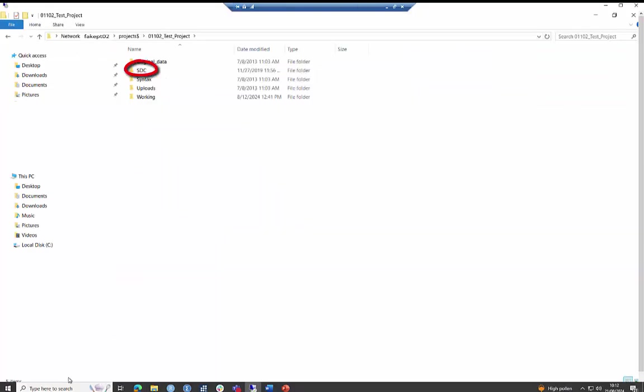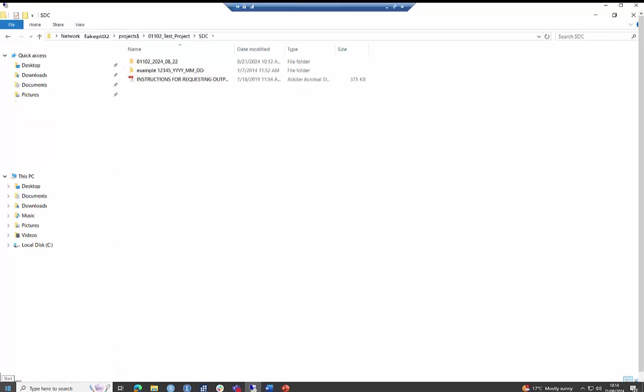The SDC folder is where you must place any outputs you wish to have released to you. Outputs must be placed in the SDC folder in a subfolder with the correct naming convention. As you can see, the folder name contains the project number, year, month and day of the month in a particular format. This is really important.